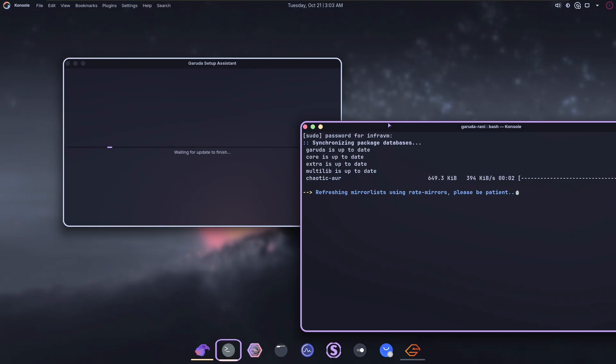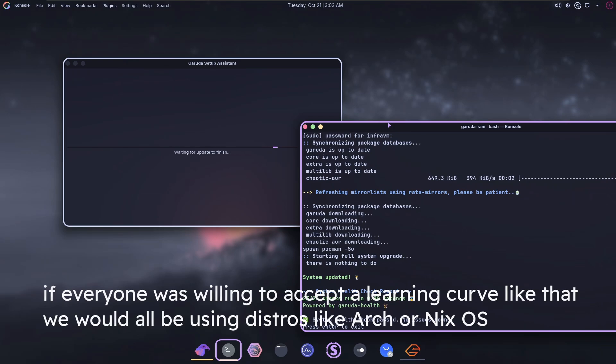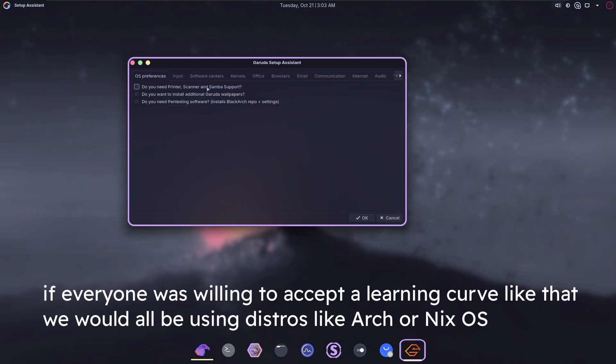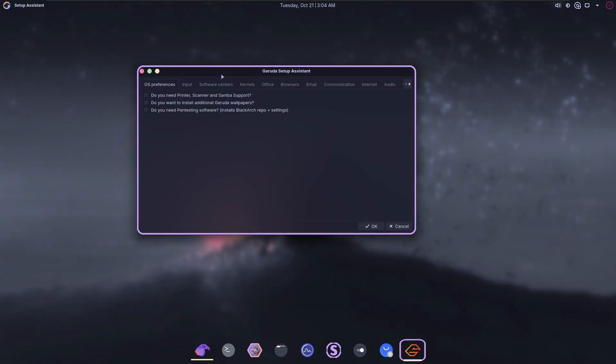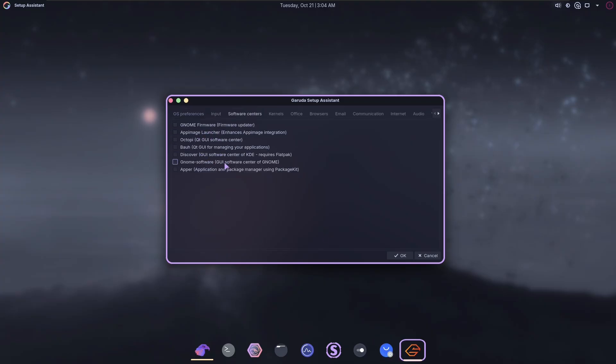There's too much to choose from, and it's not very well explained. Of course, you can always search up some of the things that they give you options for on the internet, but at that point, why are you using Garuda? Garuda didn't really do anything other than give you the name of something that you don't know what it does.